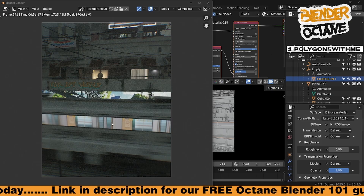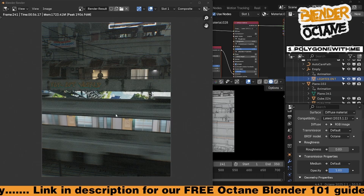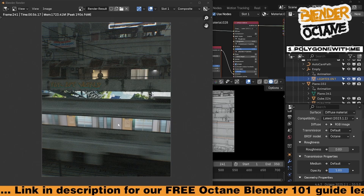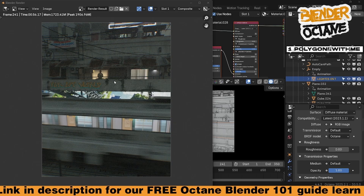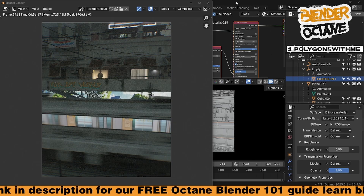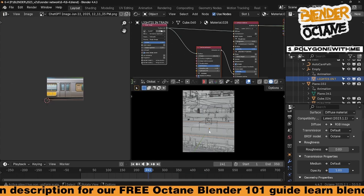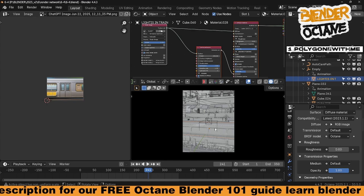One important thing to remember in Blender Octane is to turn on motion blur. It can be turned on at the individual asset level as well as at an overall scene level.